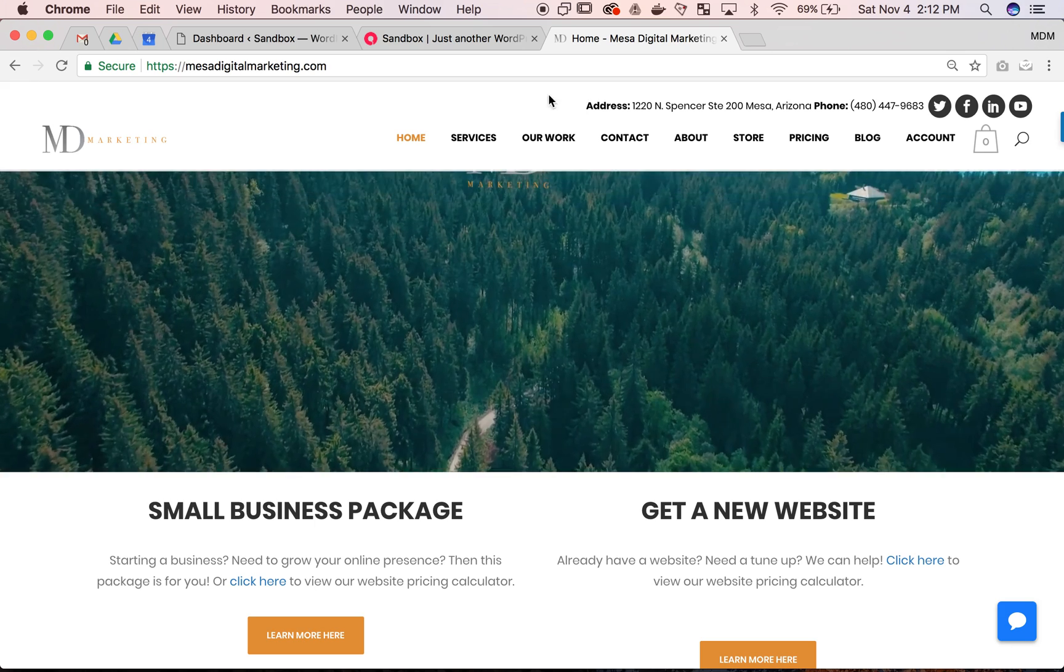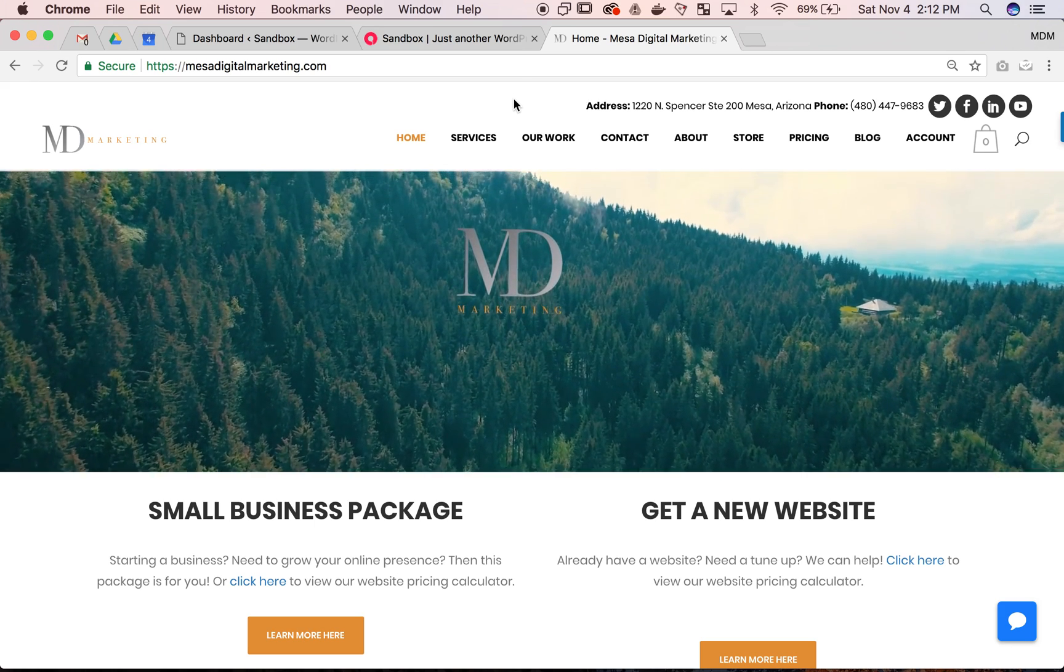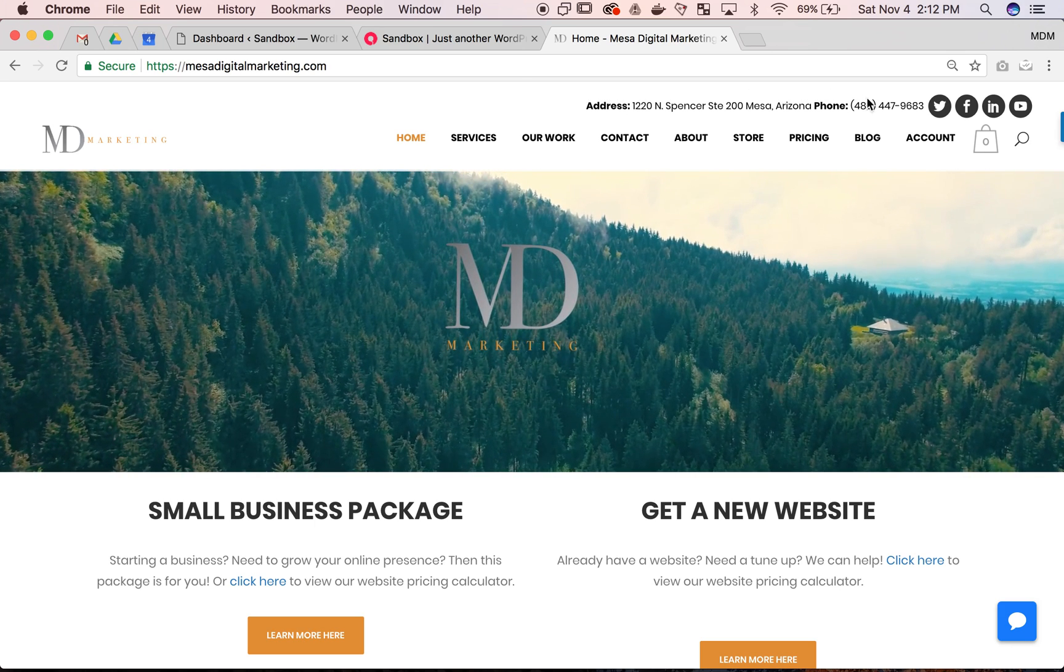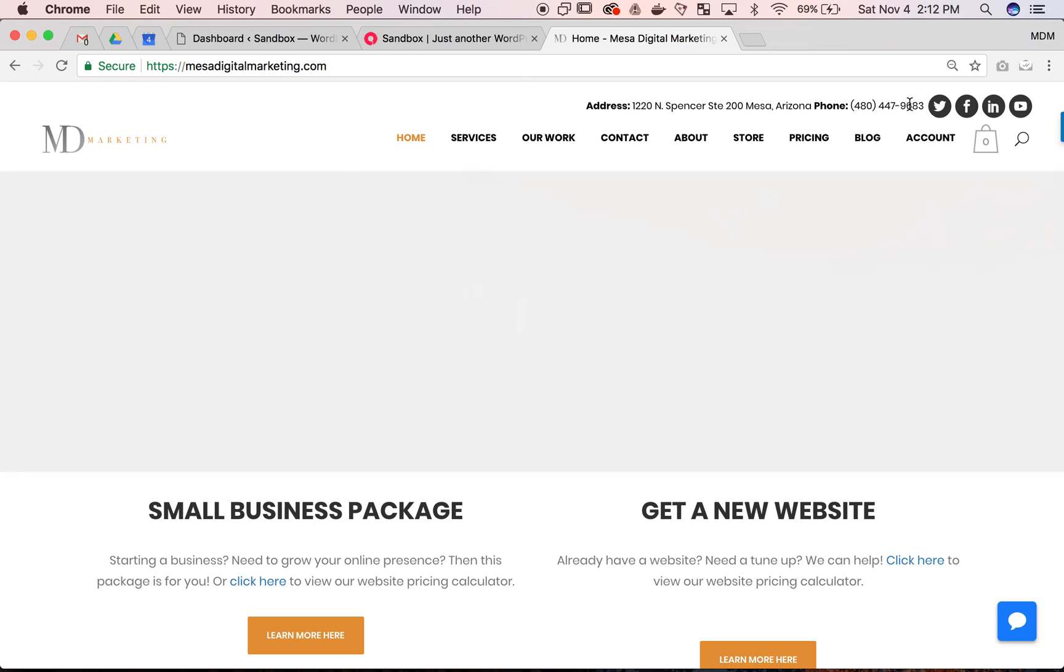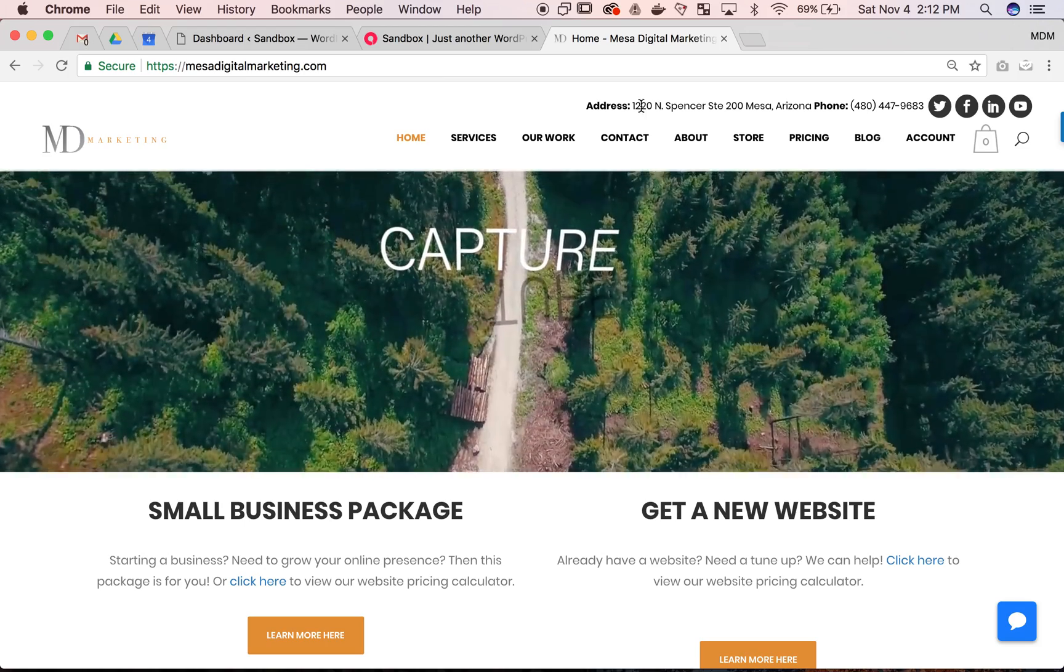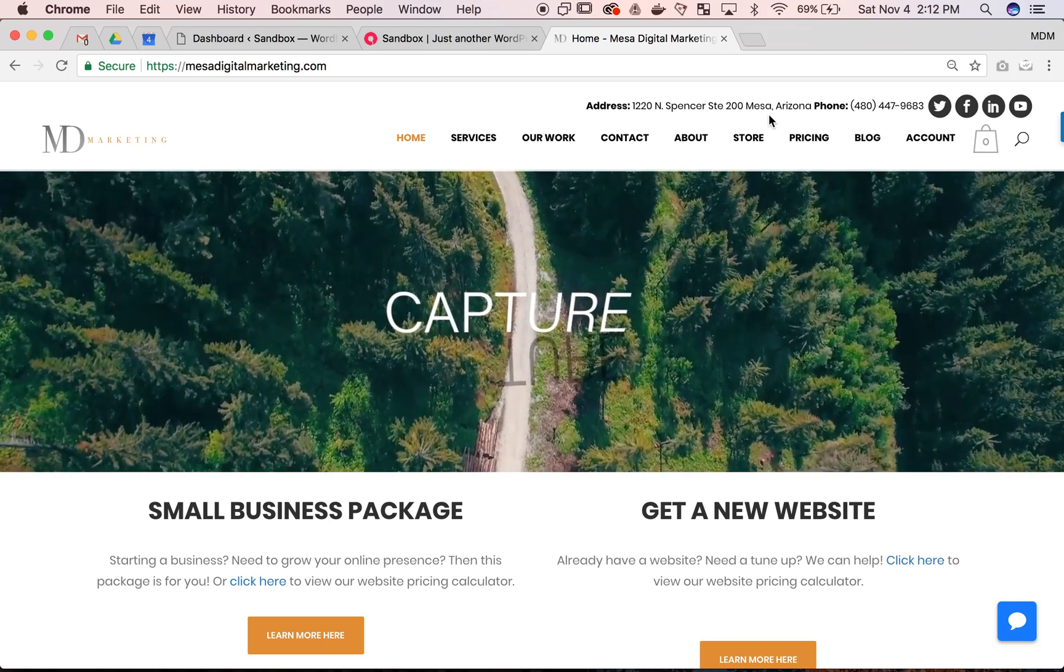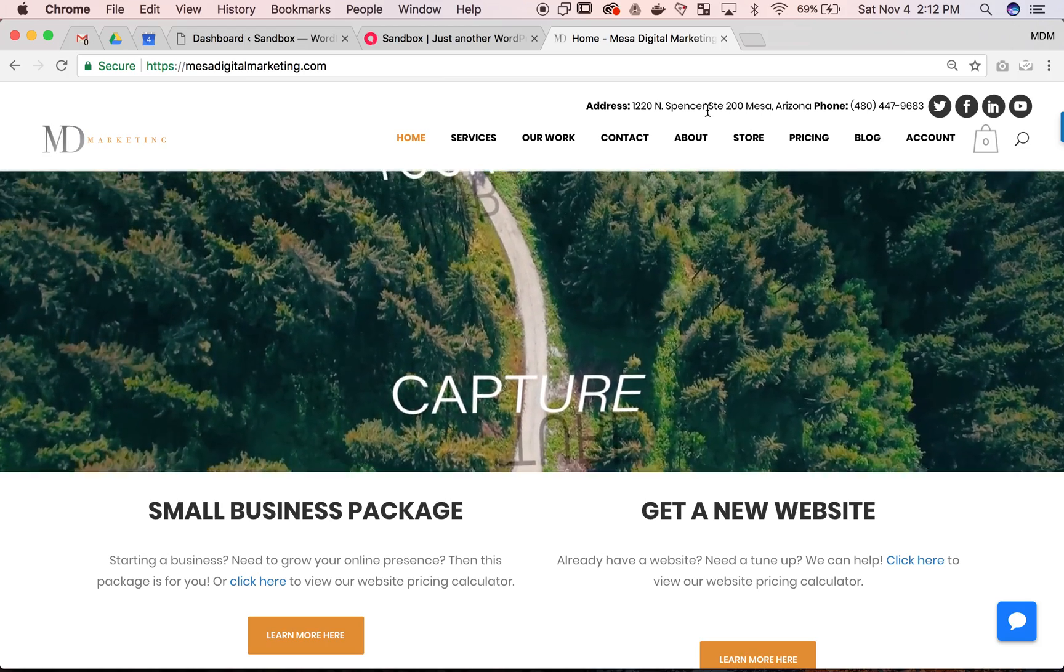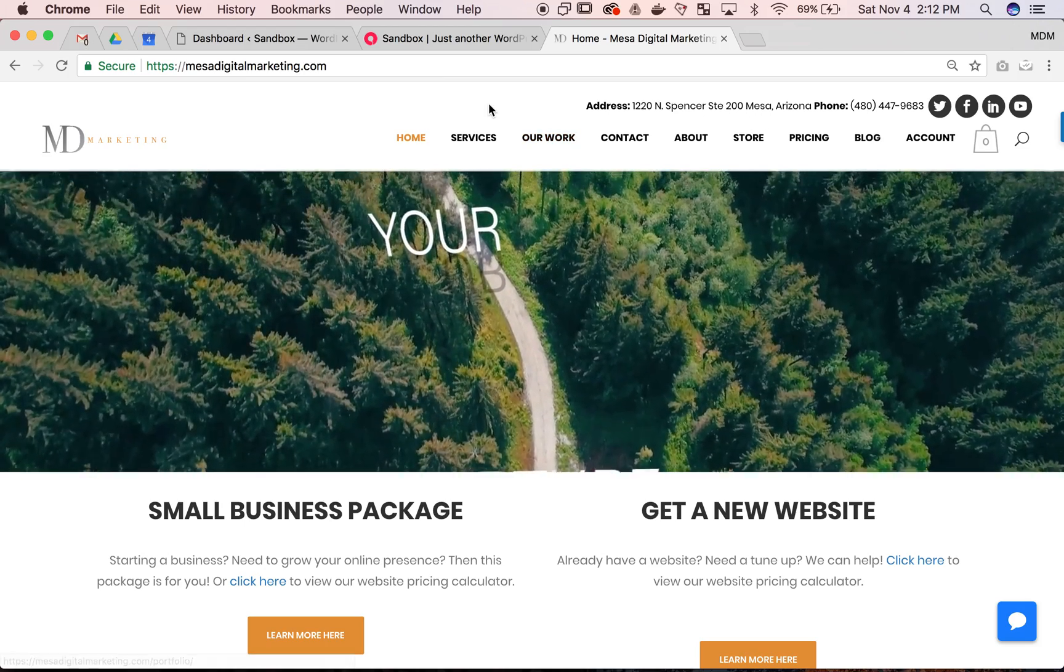A good example of this would be this is our Mesa Digital Marketing website so it has right here at the top, our name and our address and our phone number and social media. Helps with SEO.